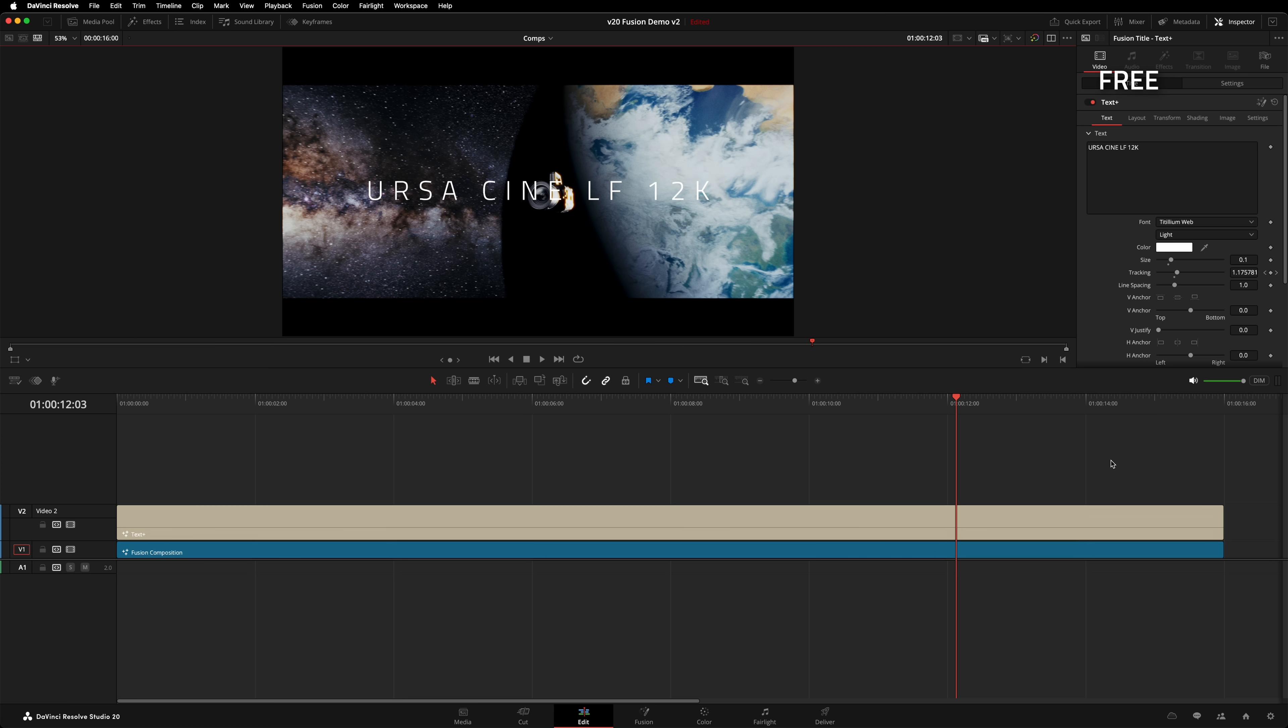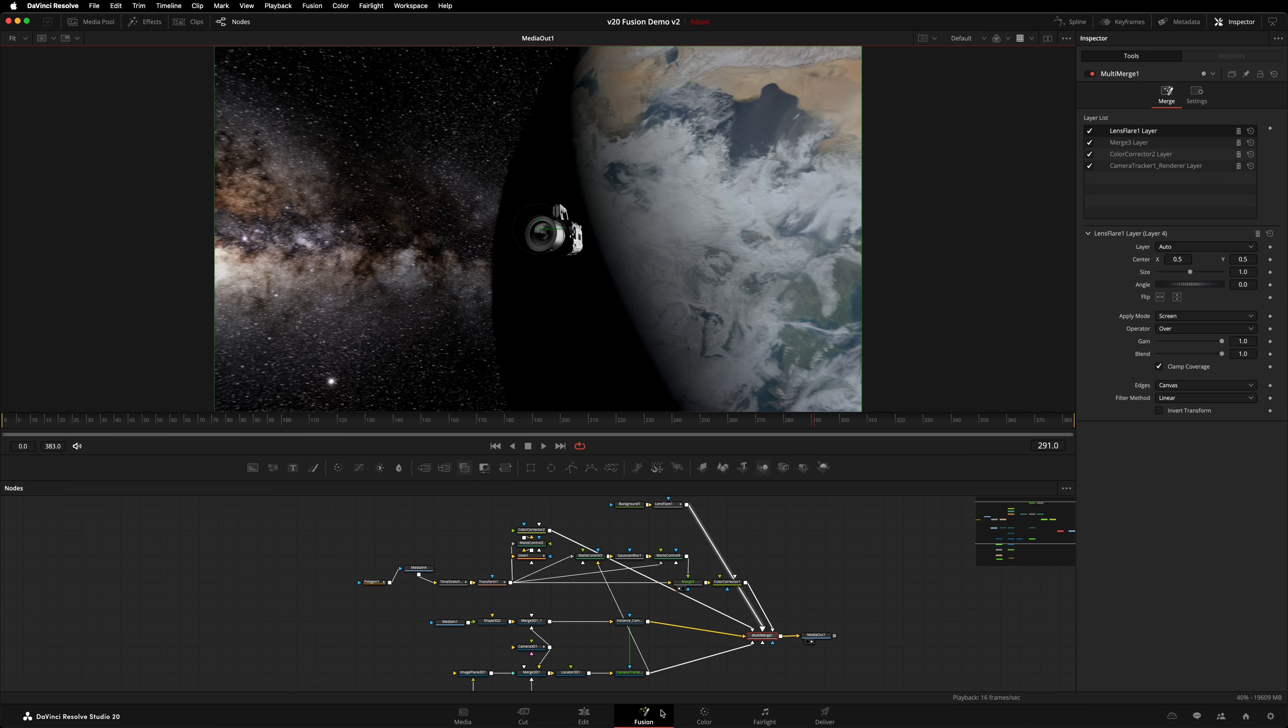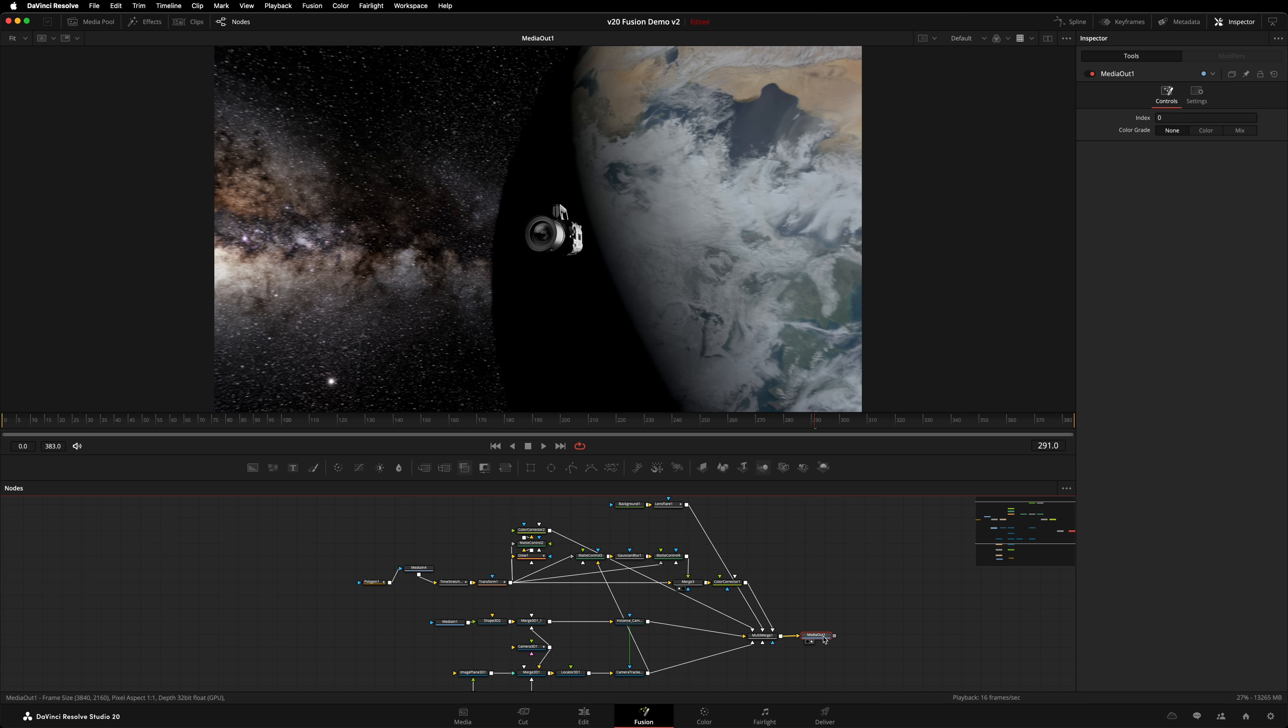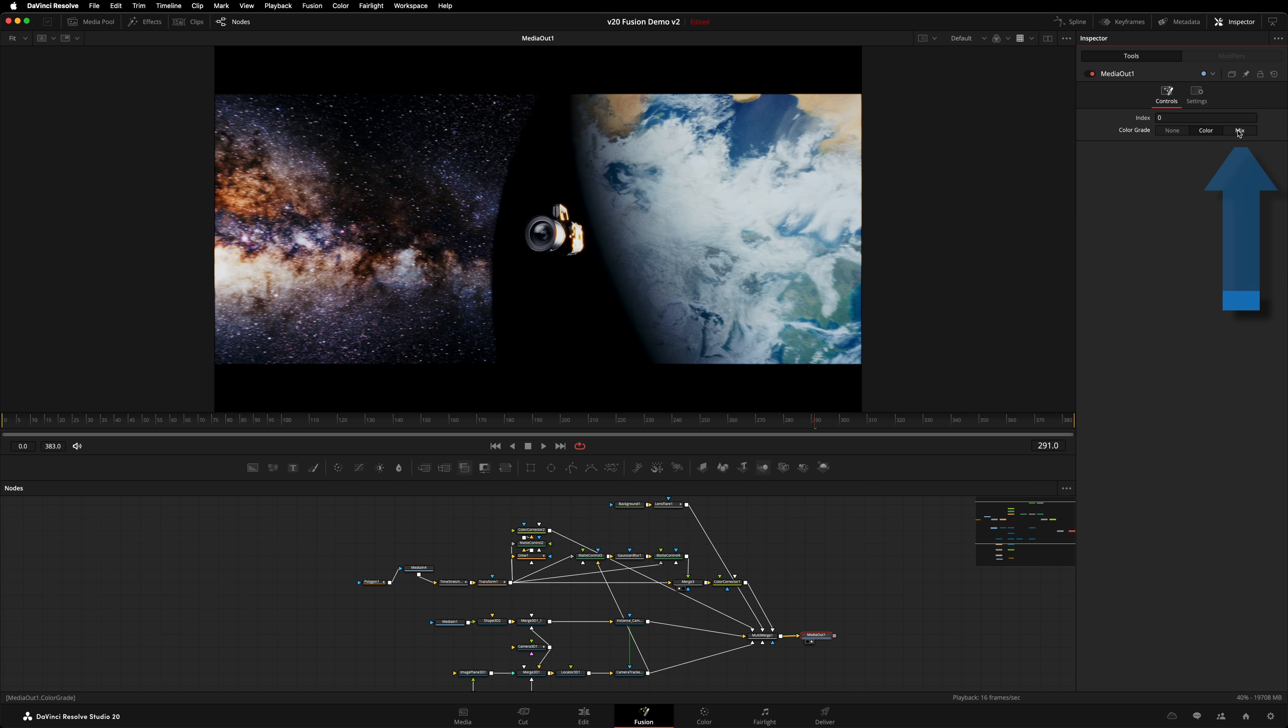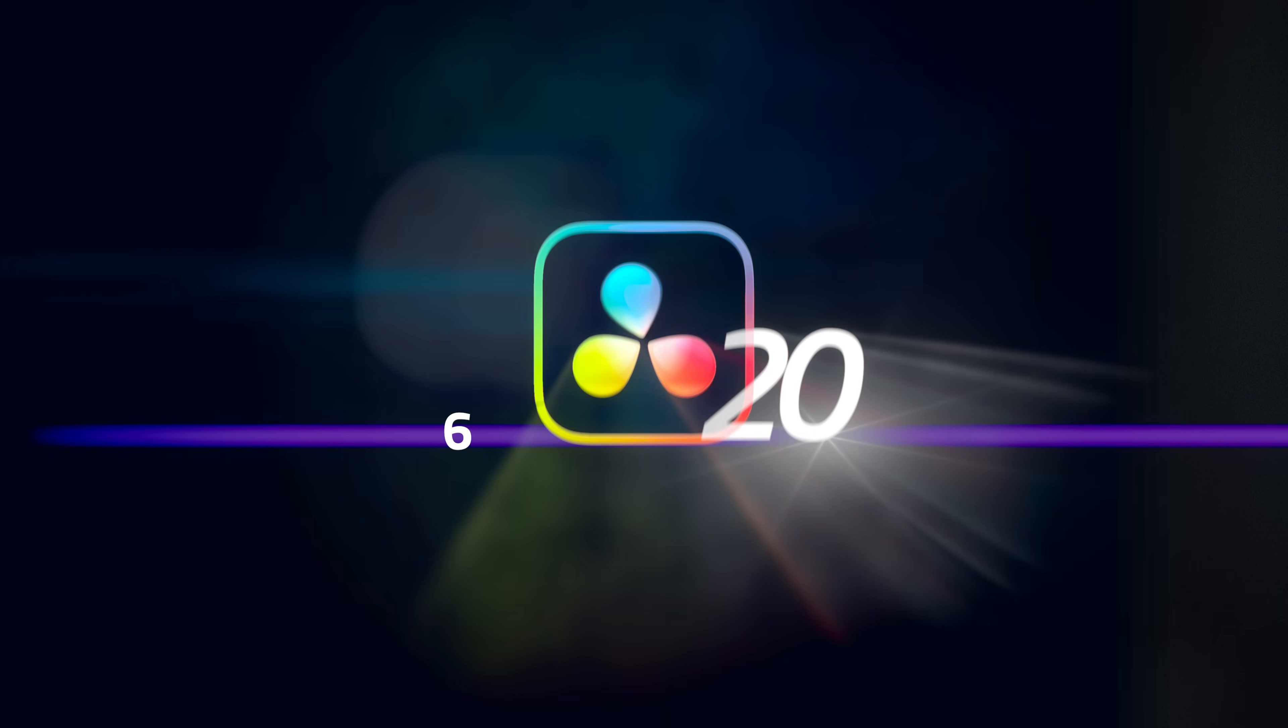Number 7: View color grade in Media Out. In Resolve's order of operations, Fusion comes before color. That means when you are on the Fusion page, you will not see your color grade in the viewer. Now, you can view your color grade on the Fusion page. Select the Media Out node. There's a new option called Color Grade. Select Color, and the Fusion viewer will show you your color page adjustments. Awesome! But wait, it gets even better. This third option, Mix, allows you to see the color page adjustments, plus any compositing work done back on the edit or color page. So happy to see this implemented.